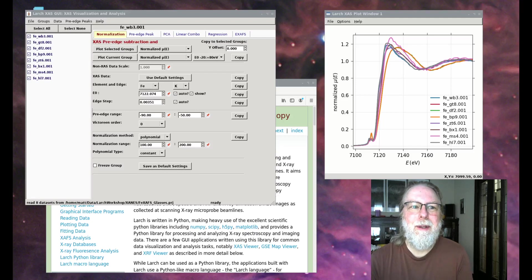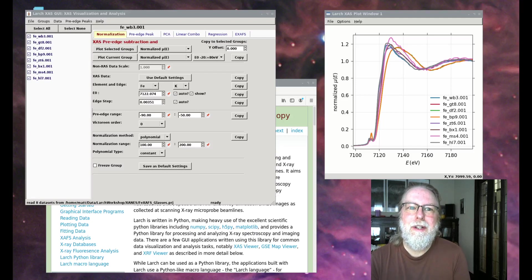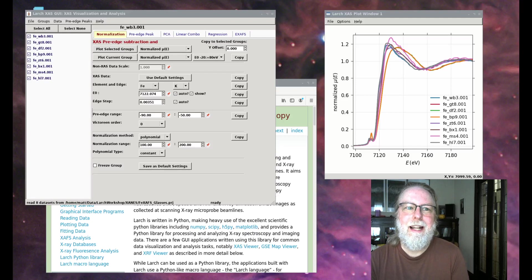Hi, I'm Matt Neuville and welcome to the workshop on using Larch for XAS data processing and analysis.